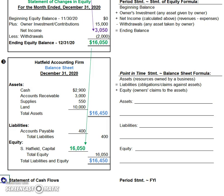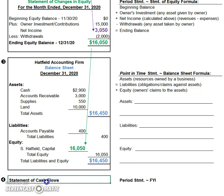There is actually a fourth financial statement called the statement of cash flows, and the statement of cash flows will be described at a later time.